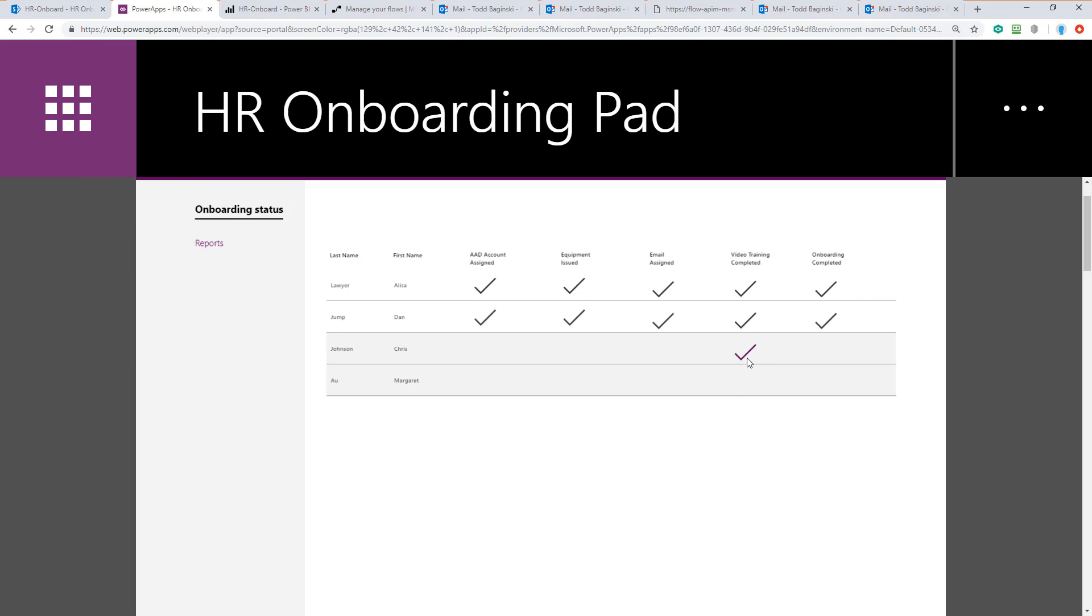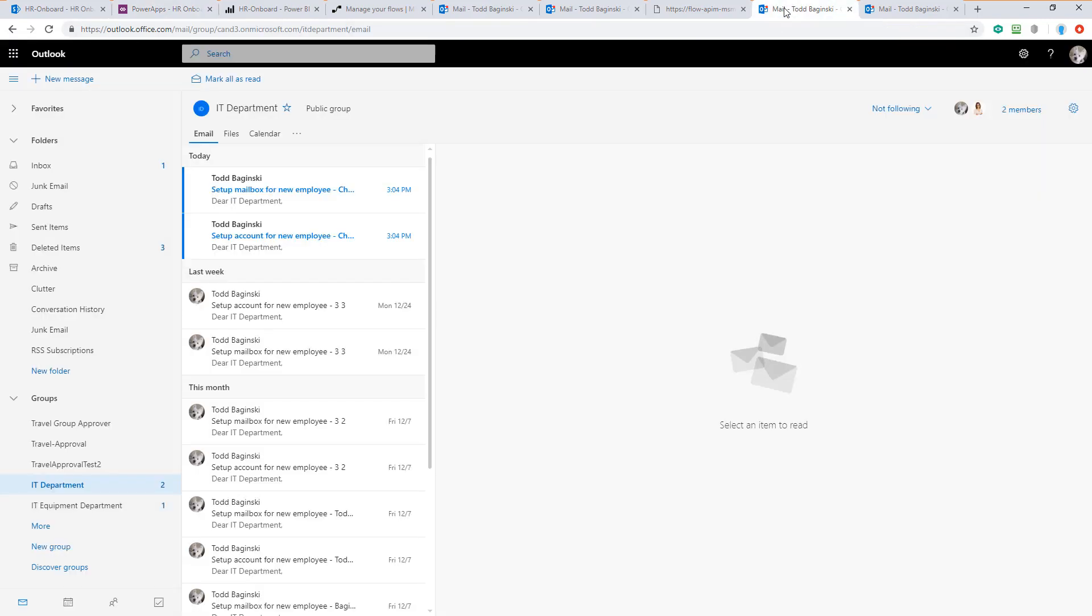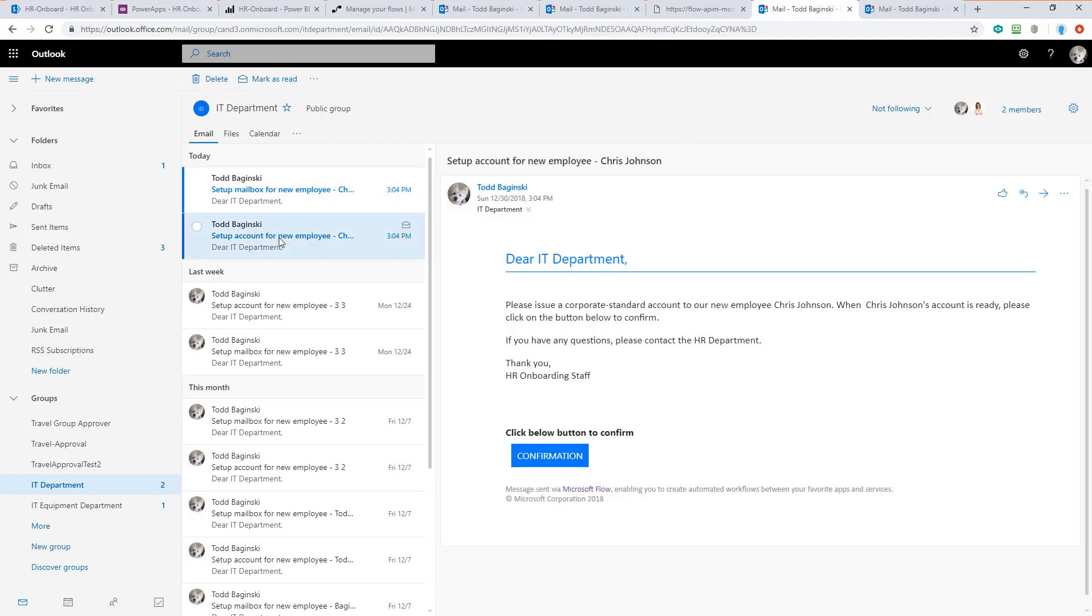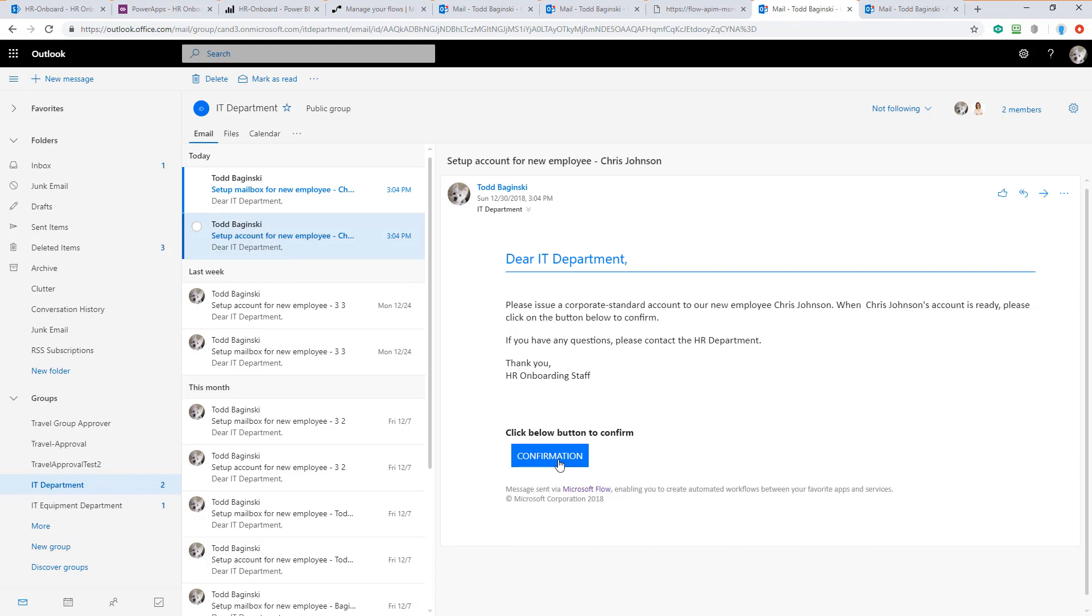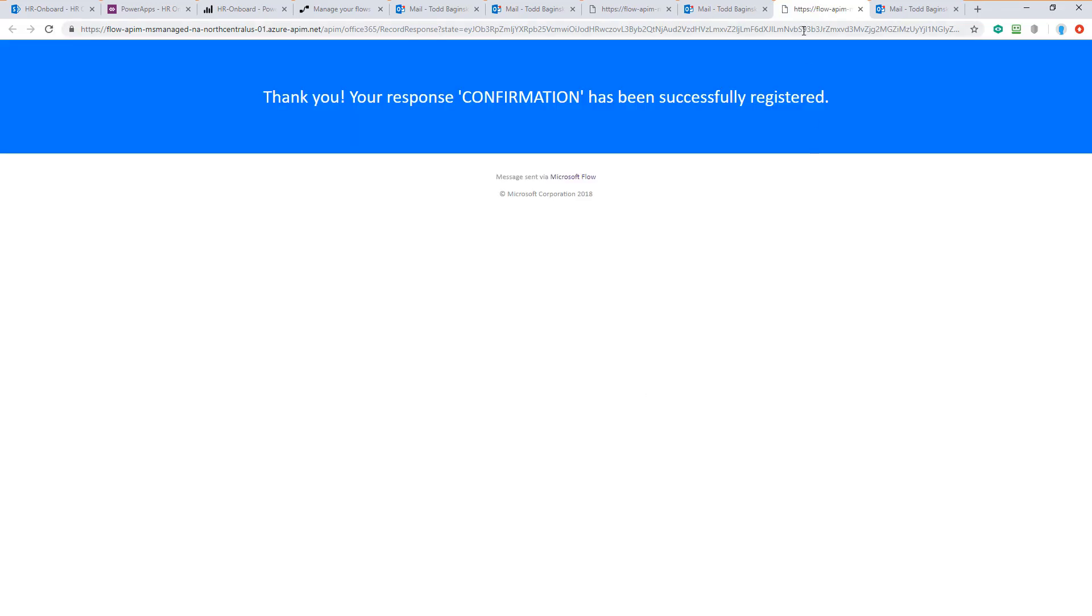So now that we've got that checked off, we can go look at the other departments that have been notified to do things. This is the IT department. They have two emails. The first one says issue a corporate standard account. When it's ready, click the button to confirm. Okay, let's click it and pretend it's now ready.